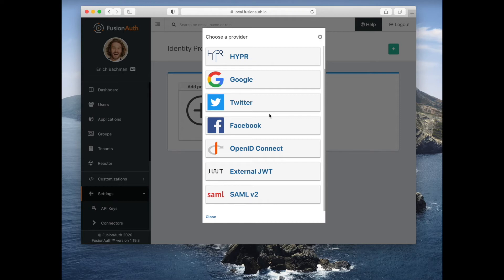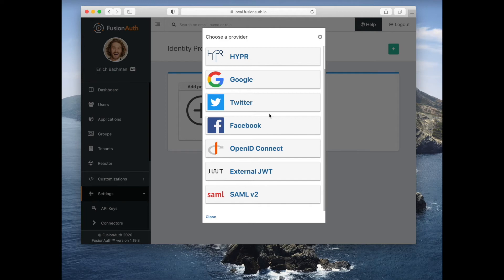FusionAuth will then delegate the authentication decision to an OpenID Connect provider. When someone successfully authenticates against that OpenID Connect provider, they will have a user account in FusionAuth.